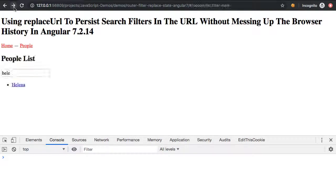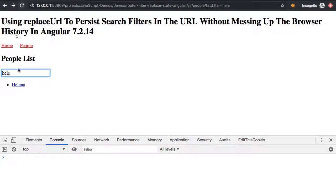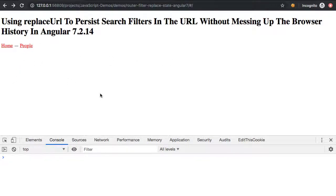I can go forward to the correct results, I can even refresh here, and you see I have the correct results because that's being pulled out of the URL, and even now my back button still brings me to the right place.